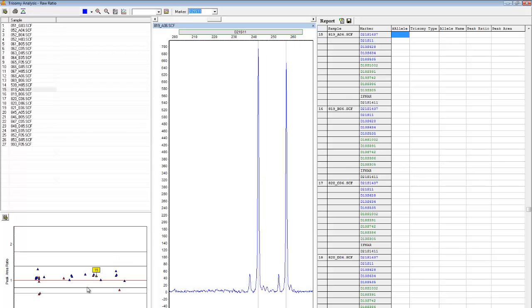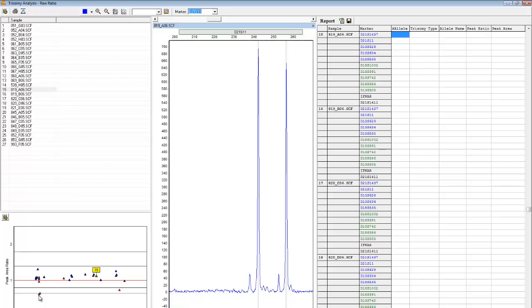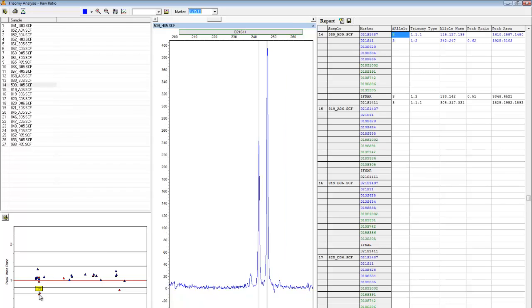Furthermore, points between these two black parallel lines are in the normal range. Points outside of the black parallel lines but within the gray parallel lines are in the inconclusive range, and points outside of the gray parallel lines are in the trisomic range. Simply click on a point to be taken to its location in the report table and its electropherogram.